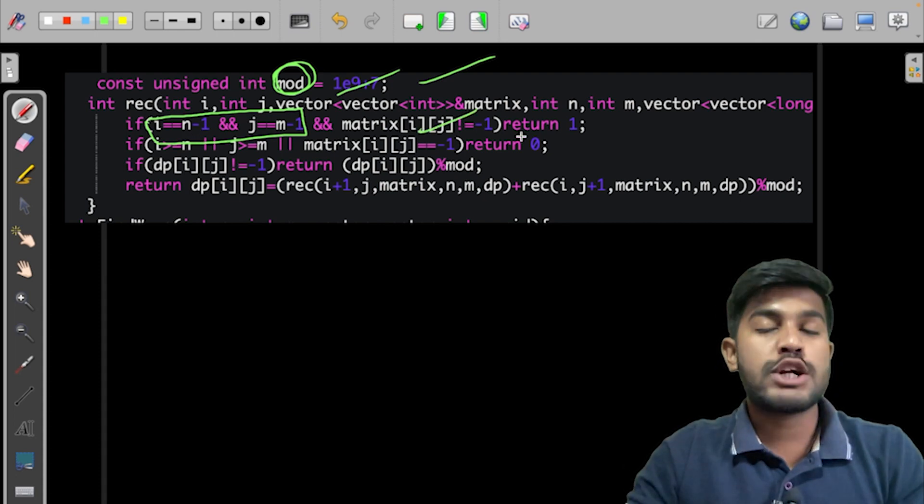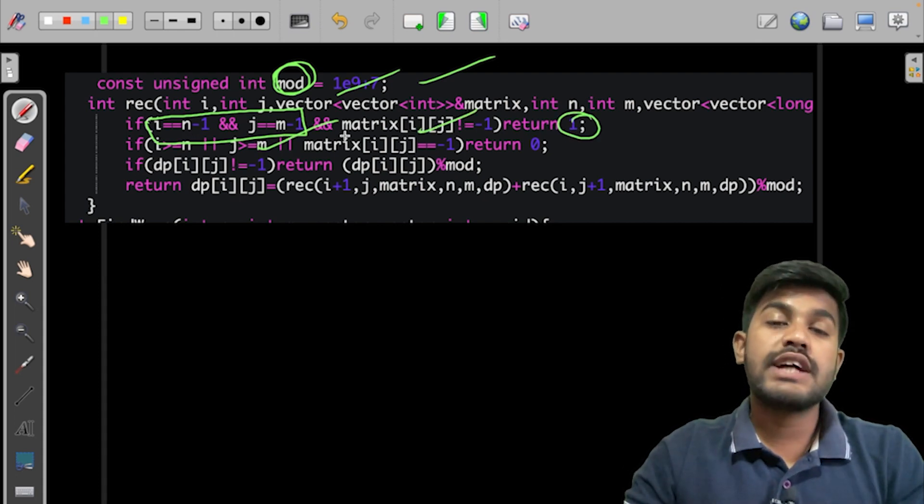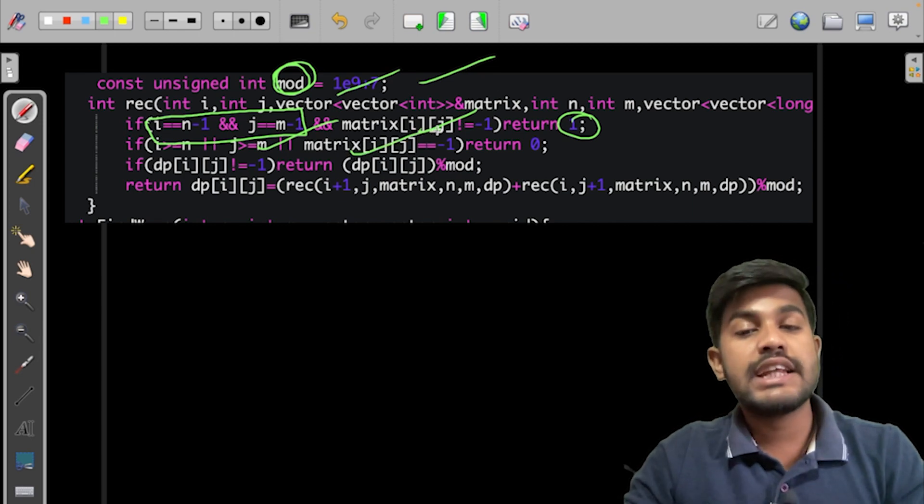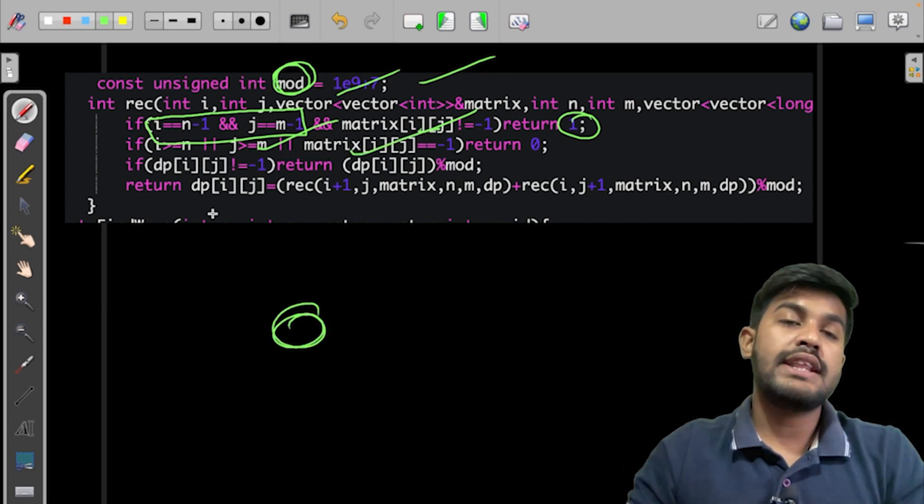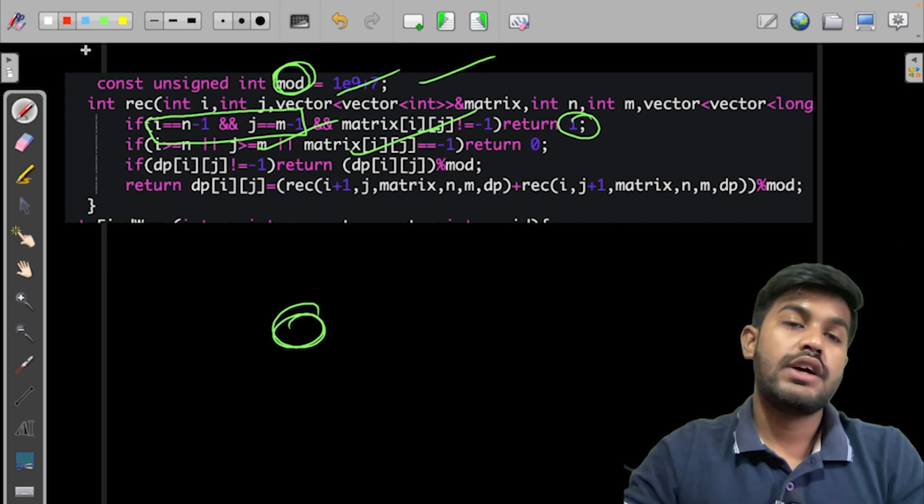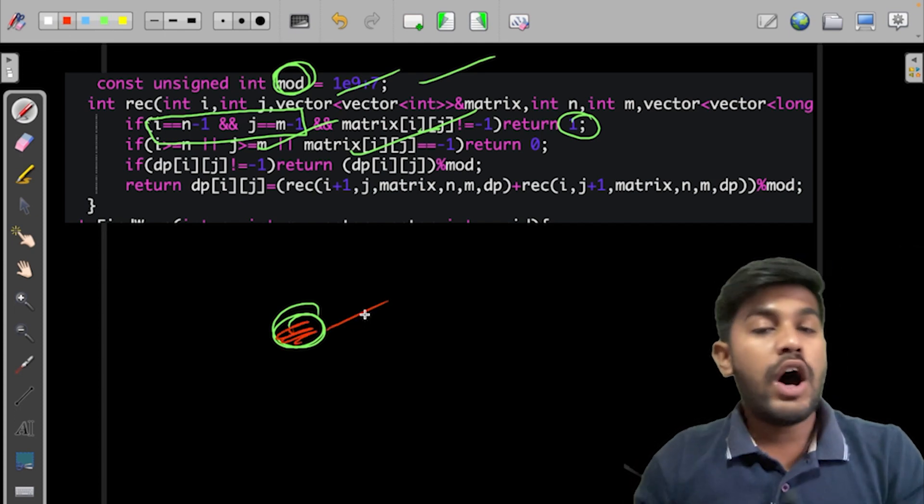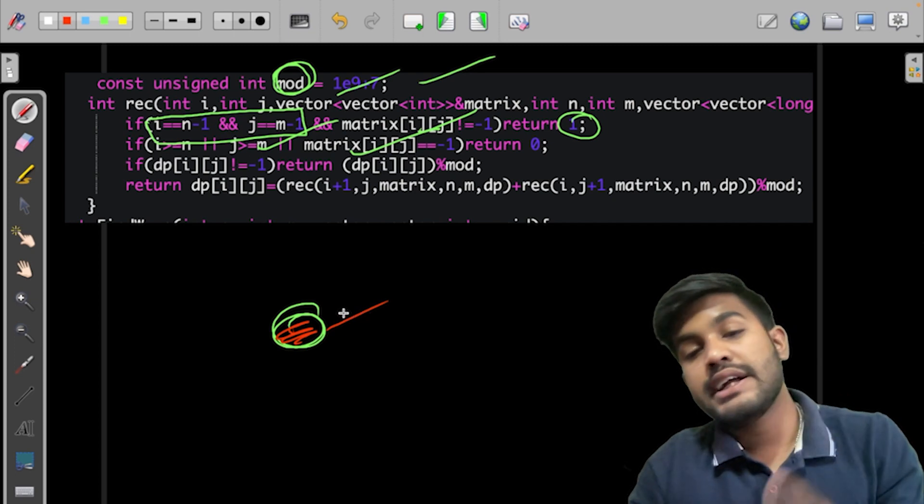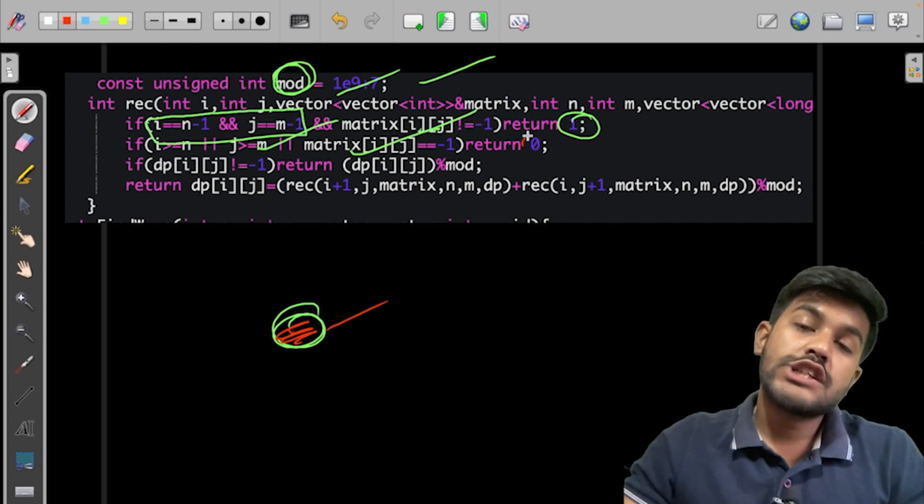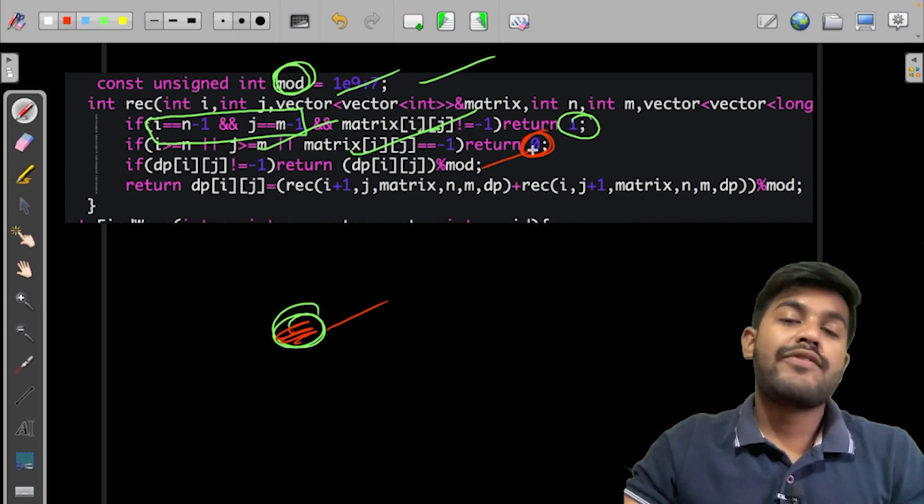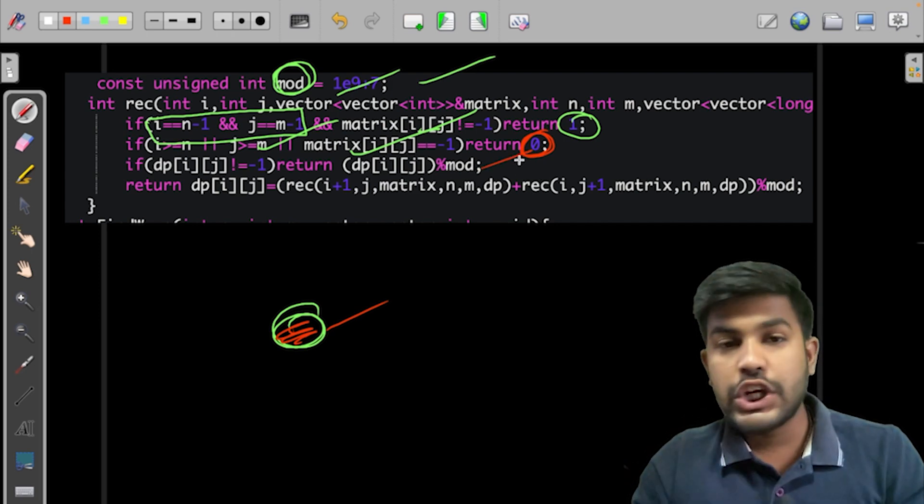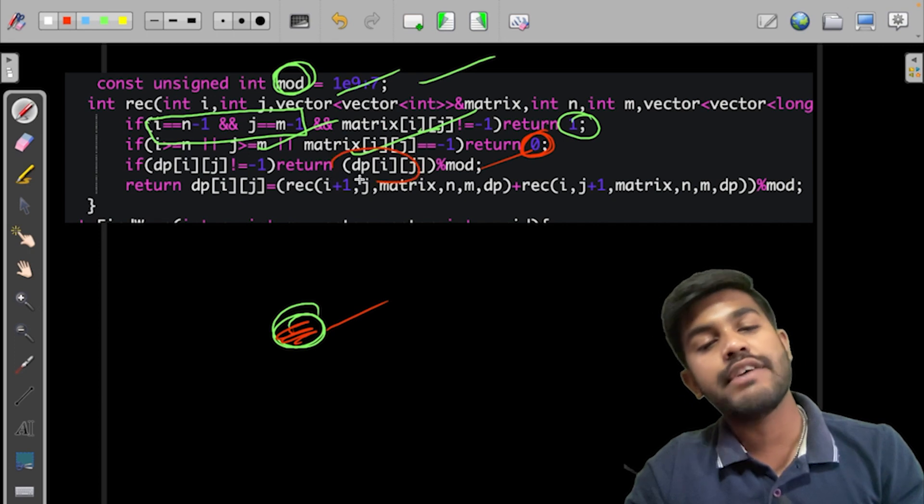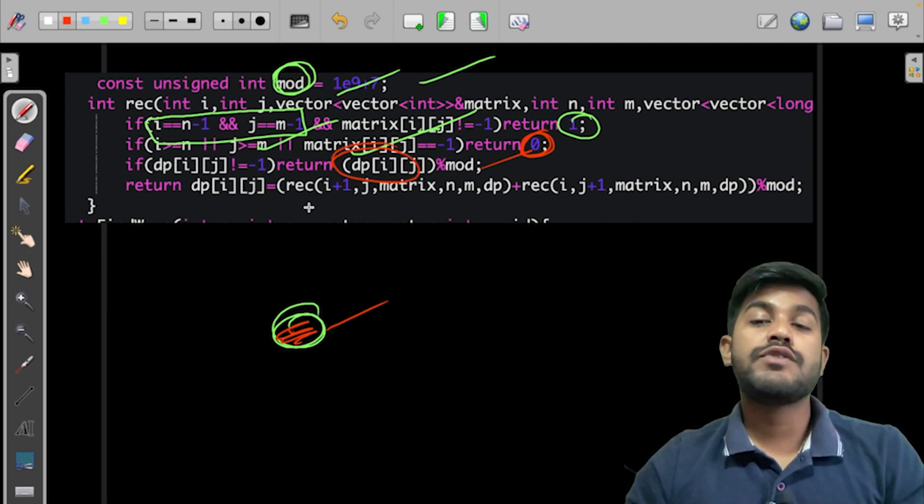If we have reached the end or the current cell is blocked, suppose we reached at this point and this current cell is blocked, so there would be no path in this. Or if we have reached the end and the end is blocked, that means there is no path again. So we would say no path again. If that value is already calculated, so we won't calculate it again, we would return the calculated value itself.